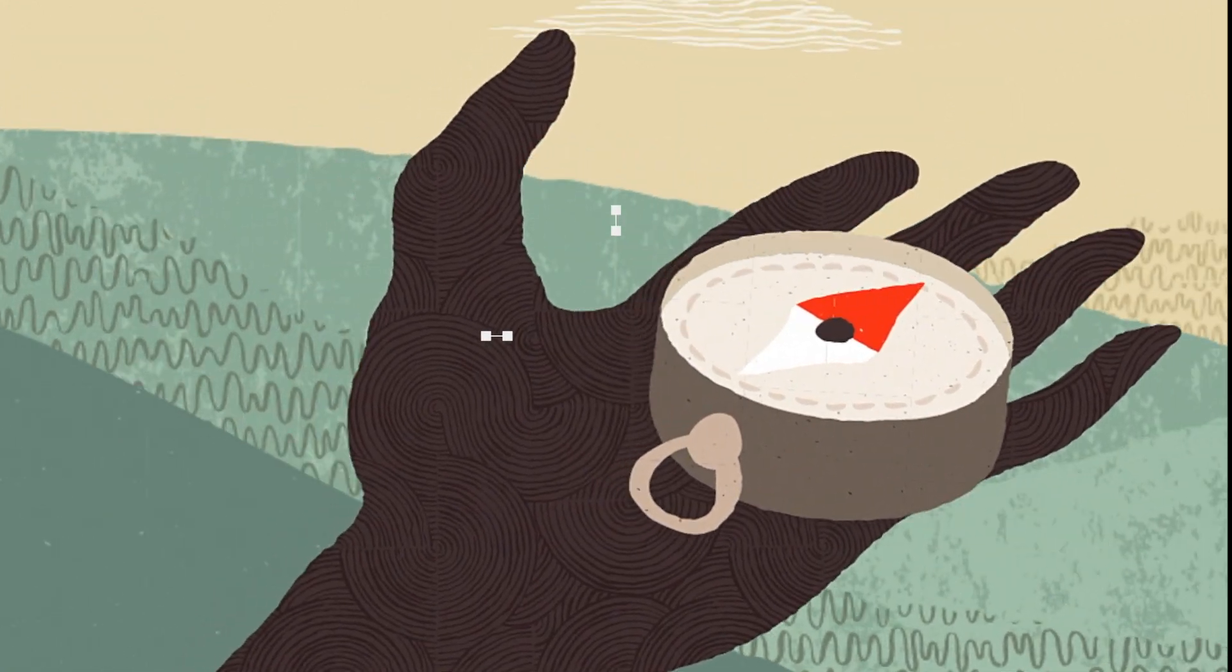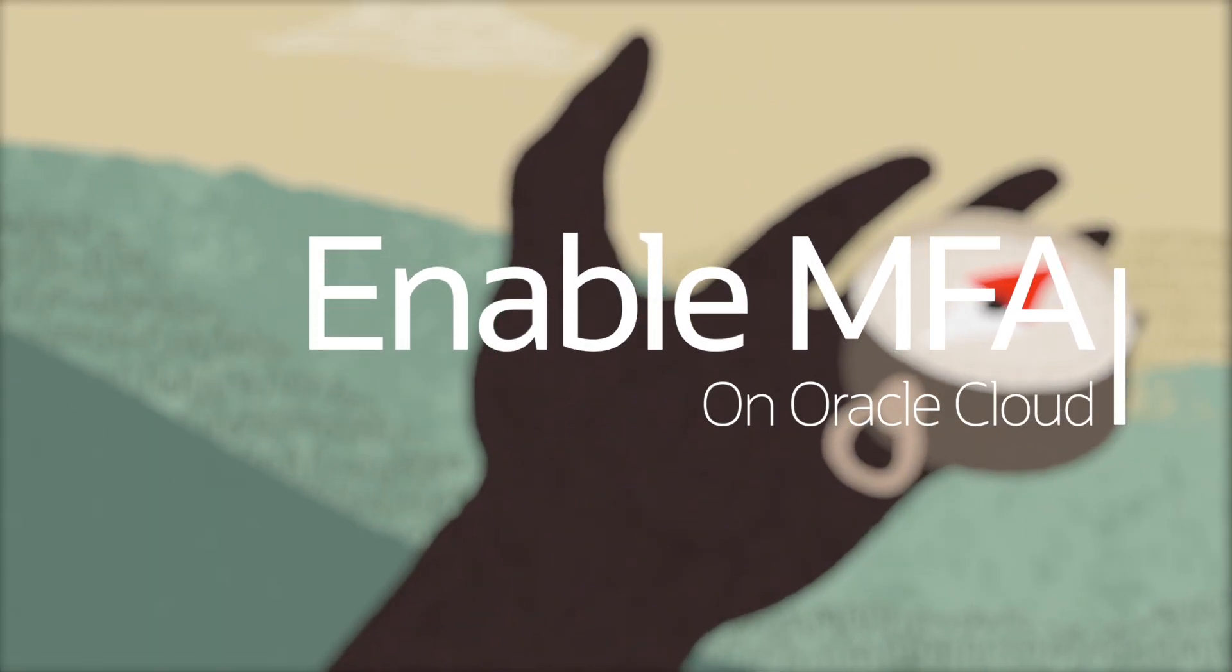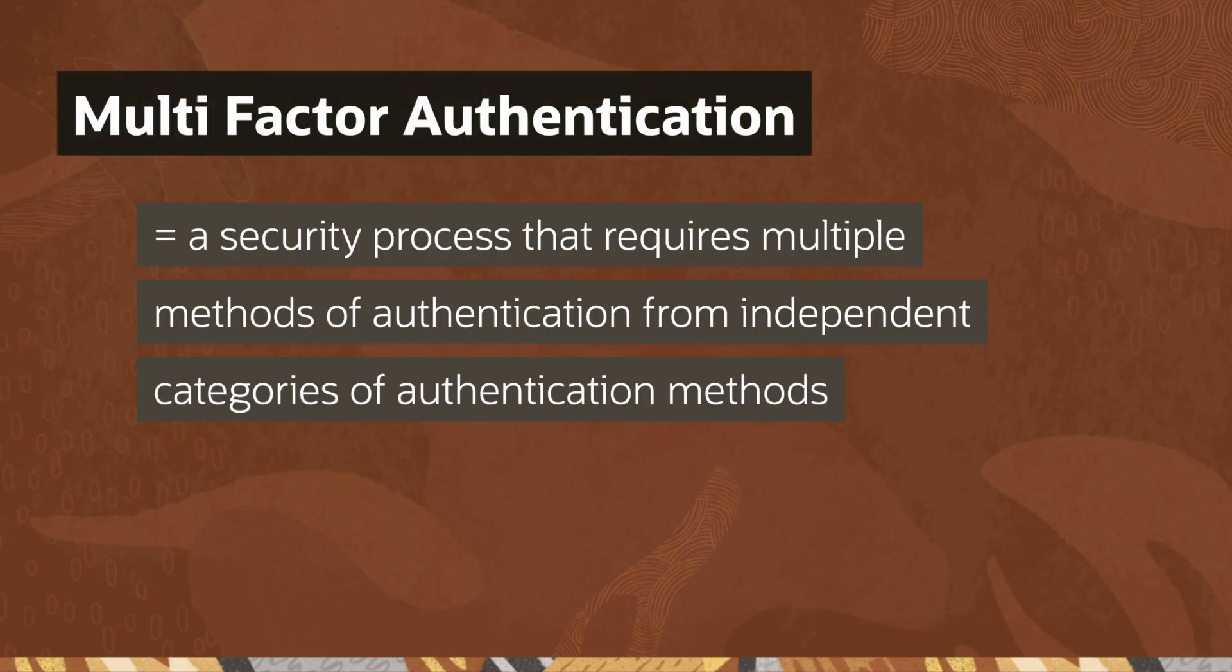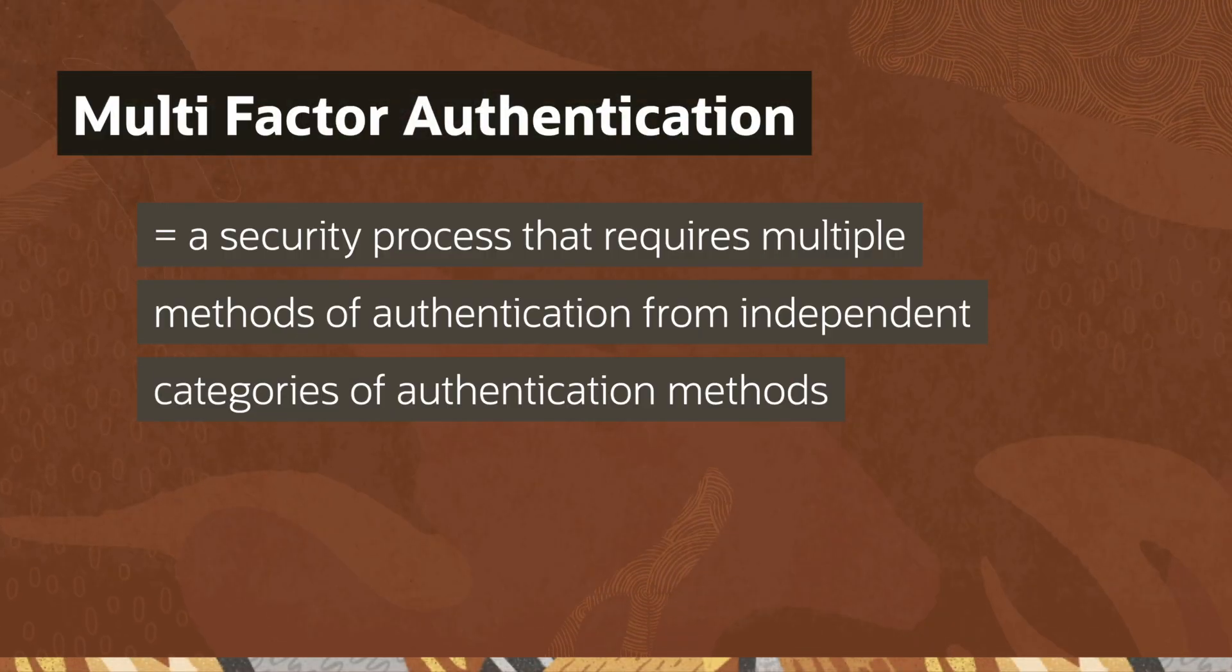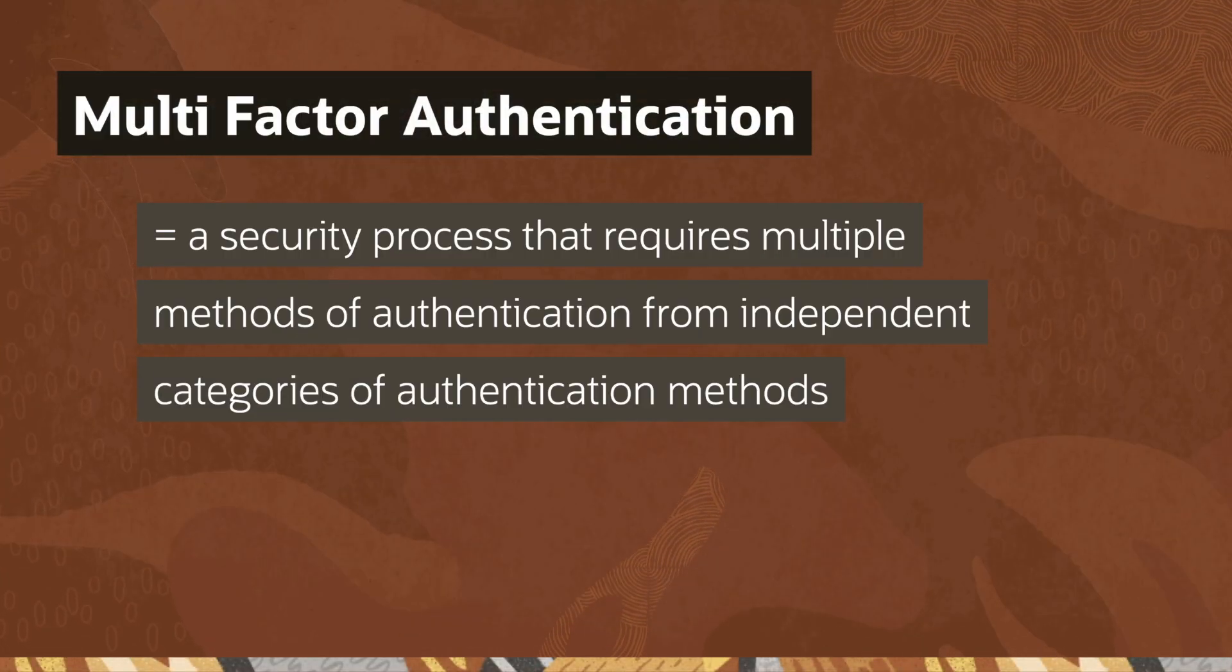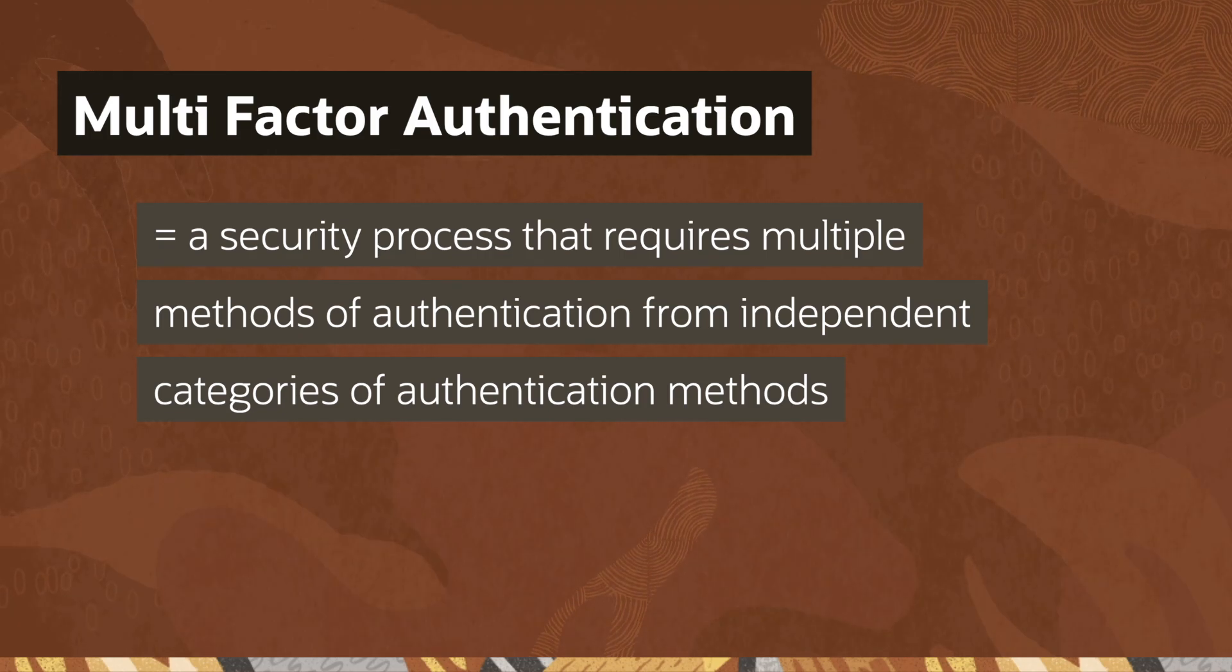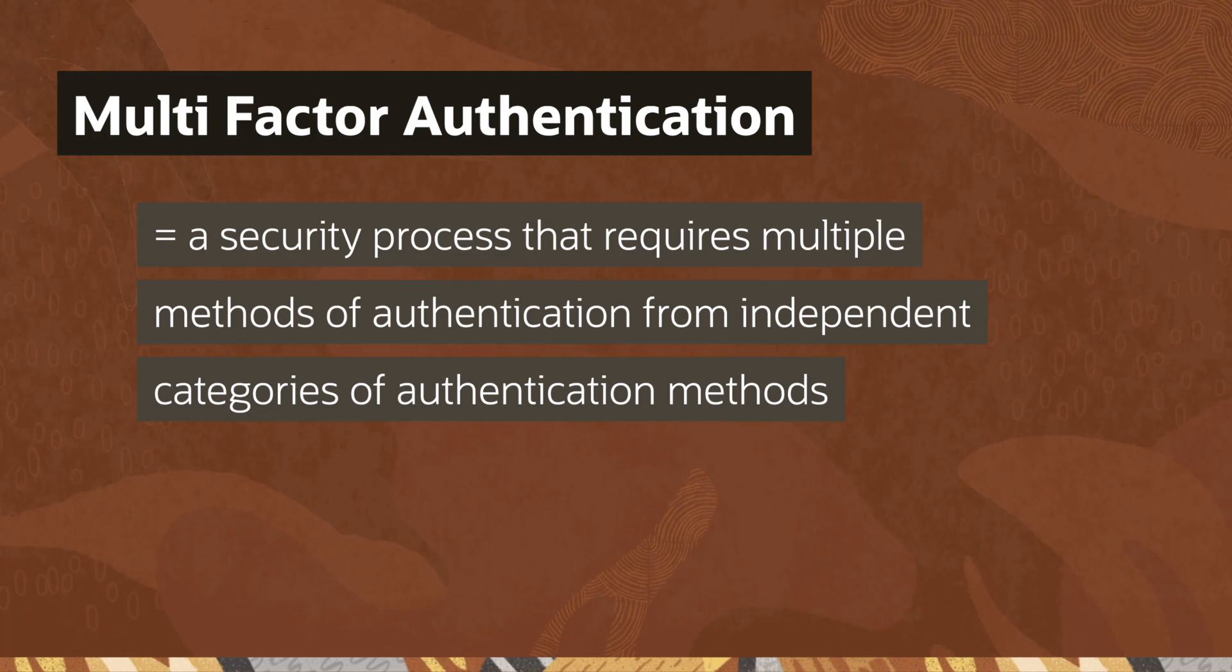Welcome to this tutorial on multi-factor authentication on Oracle Cloud. Multi-factor authentication provides an additional layer of security by requiring users to provide a second factor, such as a code sent to a phone, in addition to a password.